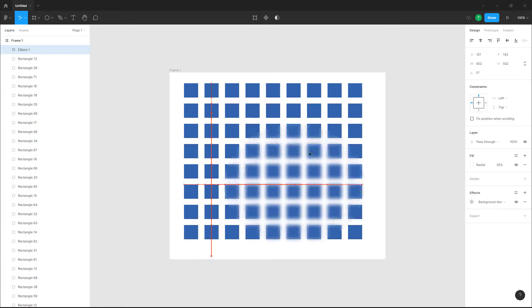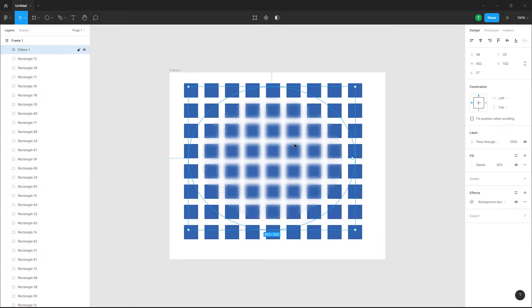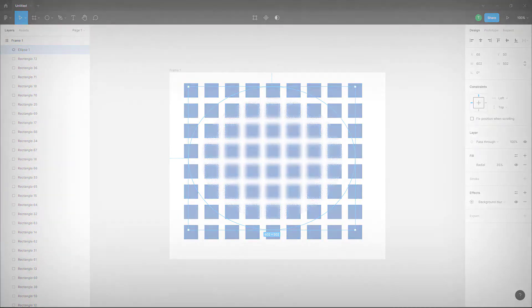That is how you can work with the background blur effect inside a Figma design file. I hope you learned something — and as always, please like, comment, share, and subscribe.